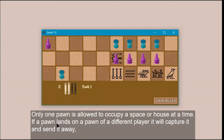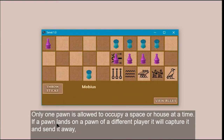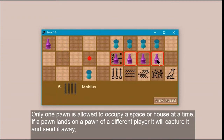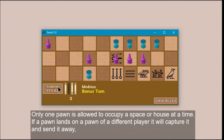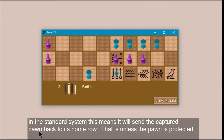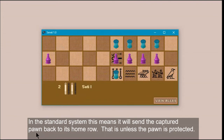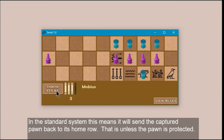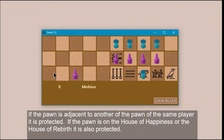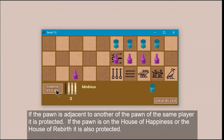Only one pawn is allowed to occupy a space or house at a time. If a pawn lands on the pawn of a different player, it will capture it and send it away. In the standard system, this means the captured pawn is sent back to its home row, unless the pawn is protected. If the pawn is adjacent to another pawn of the same player, it is protected.